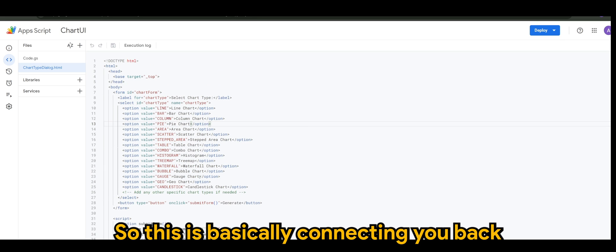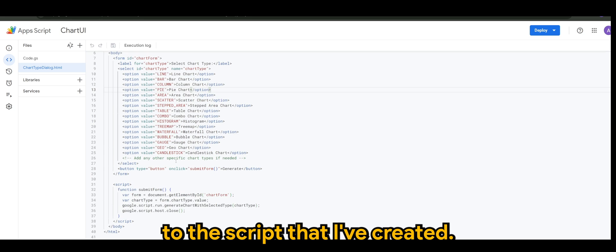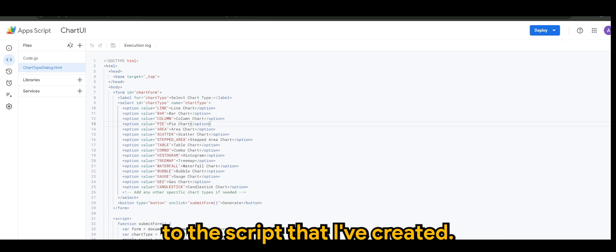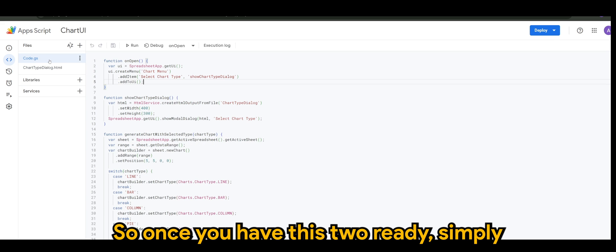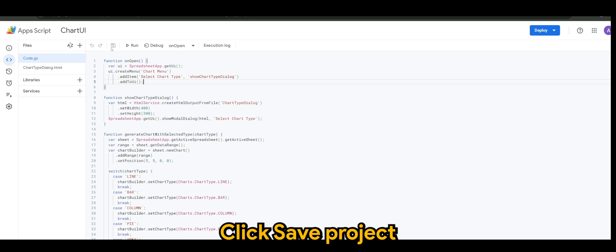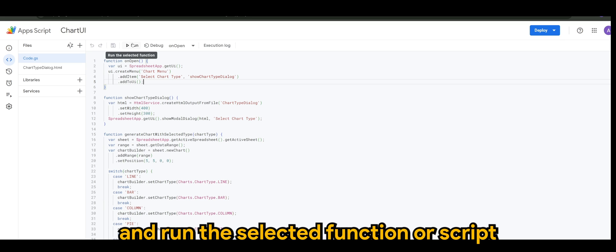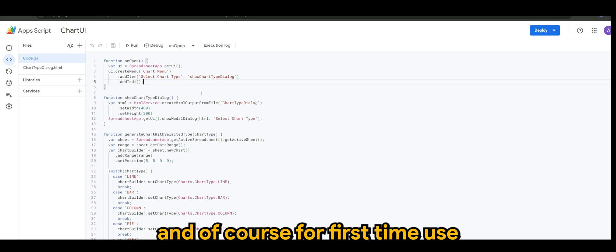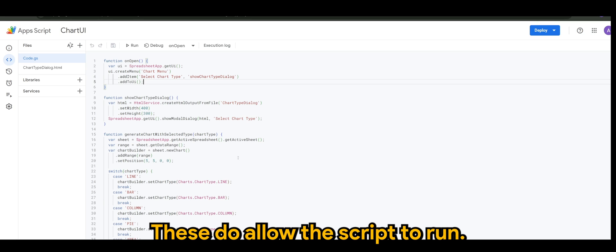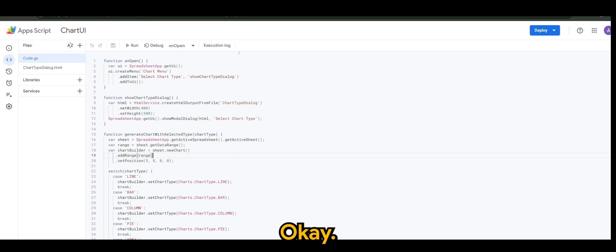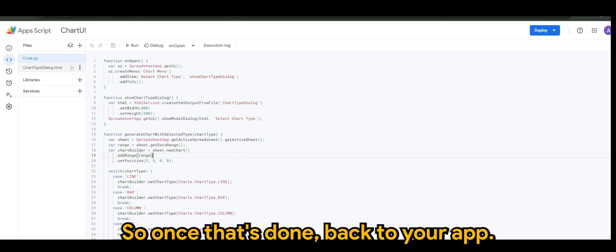It's basically connecting you back to the script that I've created. So once you have this tool ready, simply click save the project and run the selected function or script. For first time use it will ask for permission and all that, please do allow the script to run.